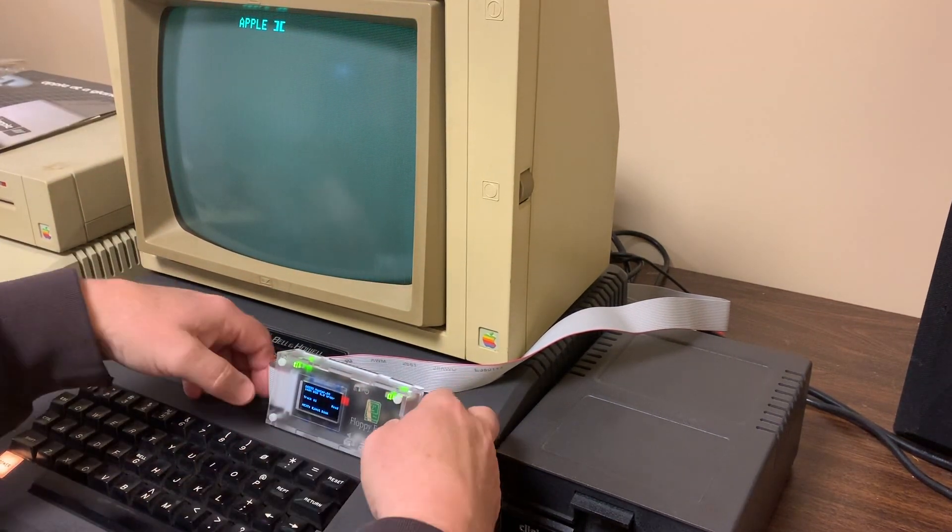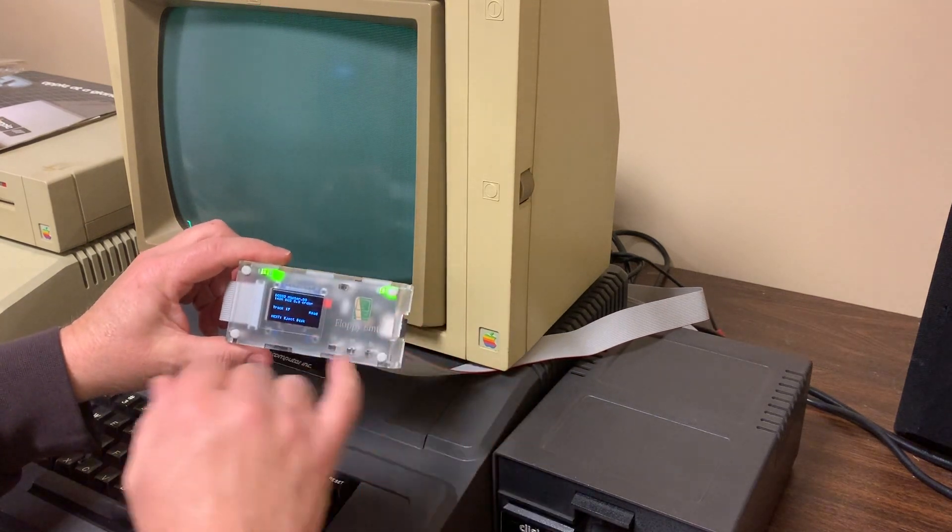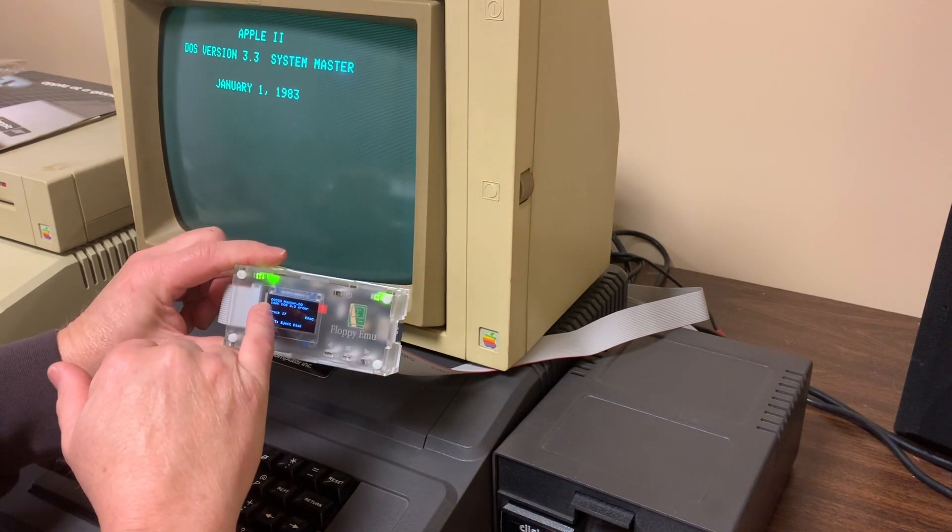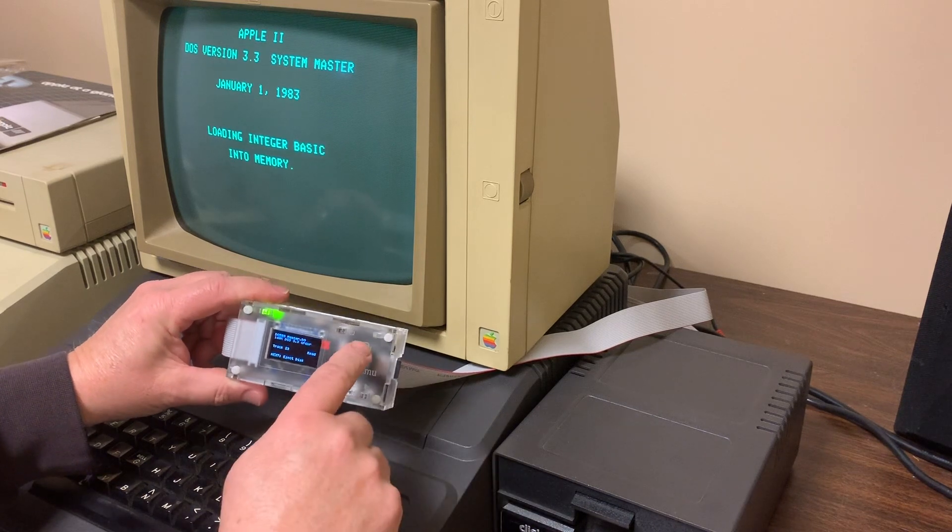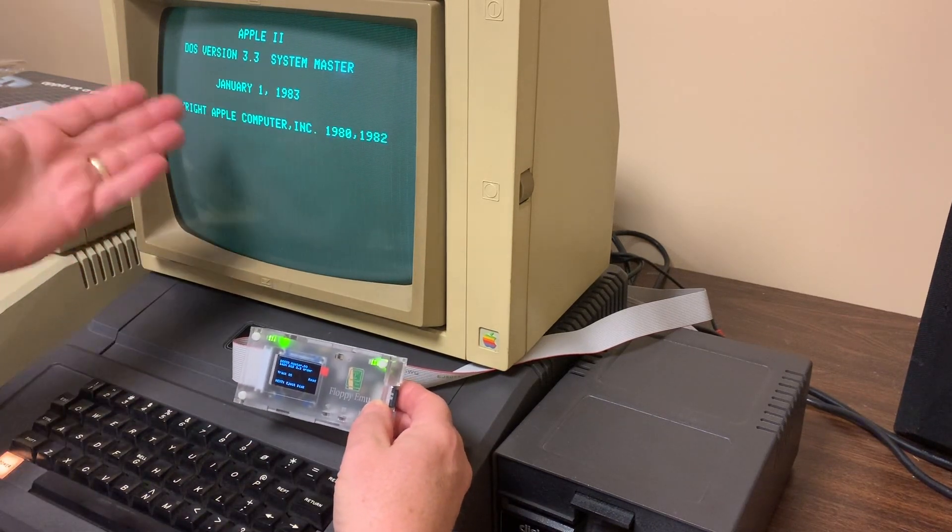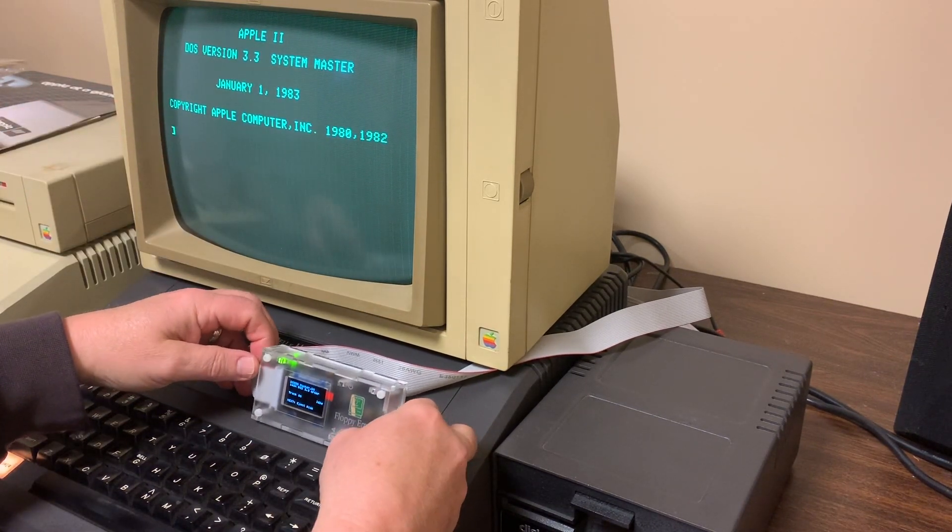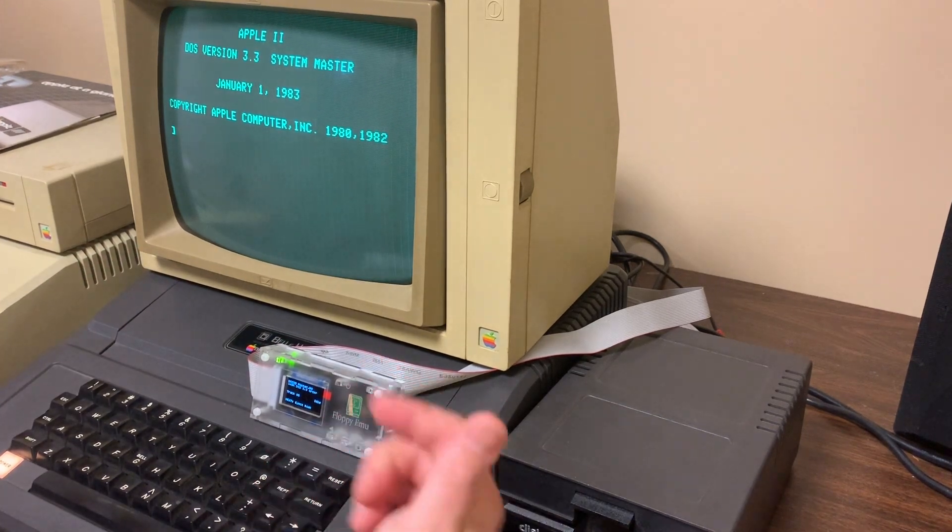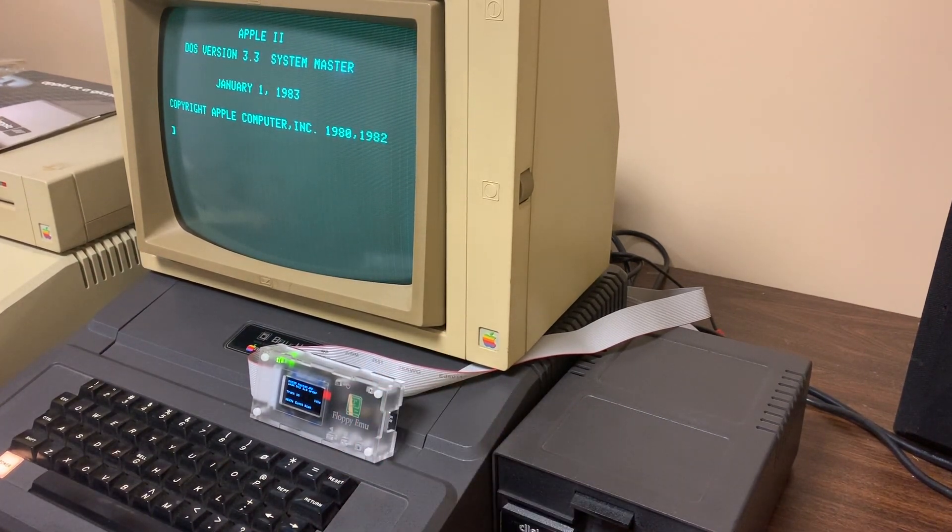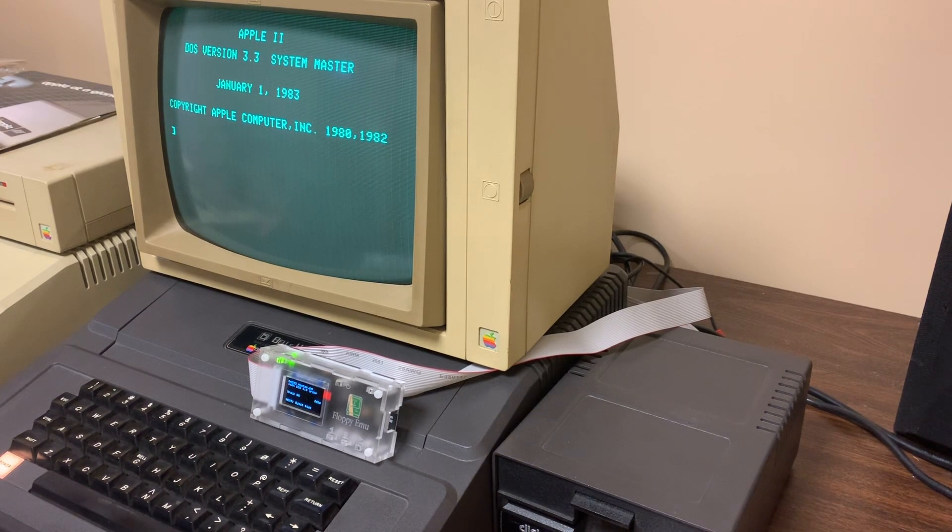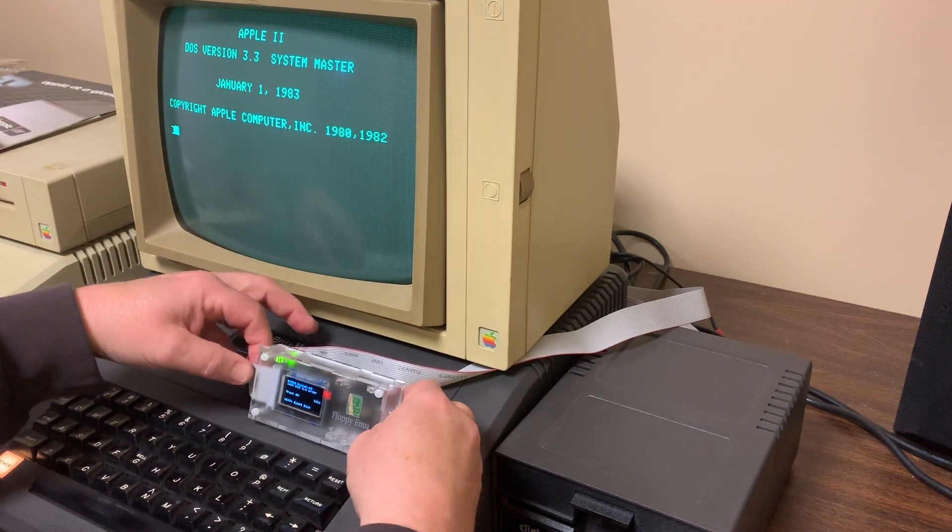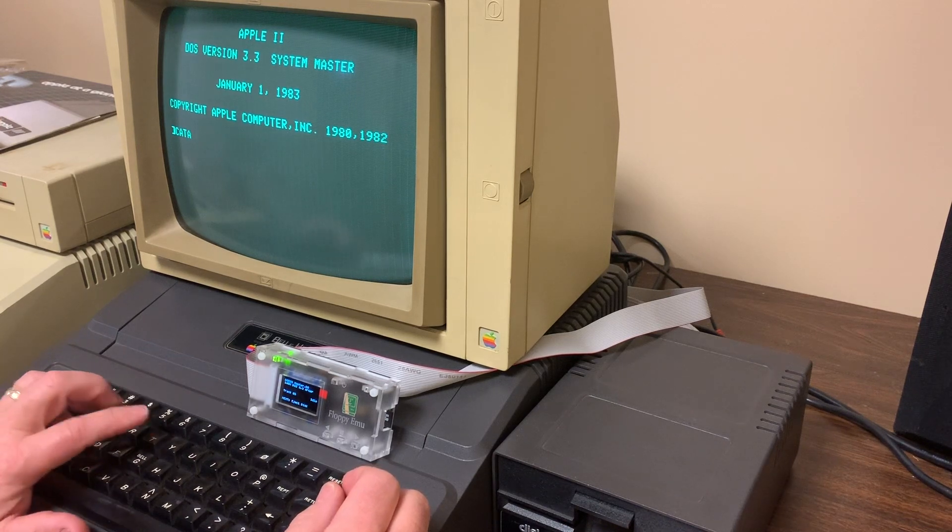When I turn it on, it will go here. I have this pre-configured to go to the DOS 3.3 master disk, so it's actually reading it now. It's doing what it would do if it was reading the floppy. It's obviously faster, works better, it's quiet, it's not clicking and clacking.